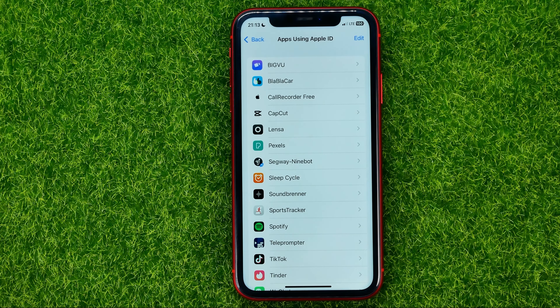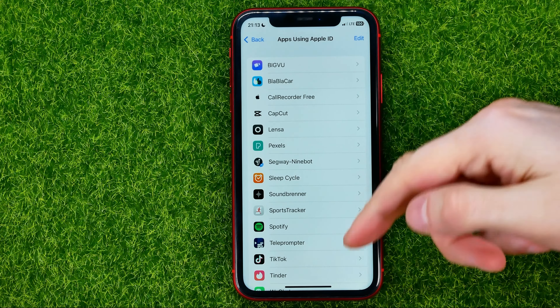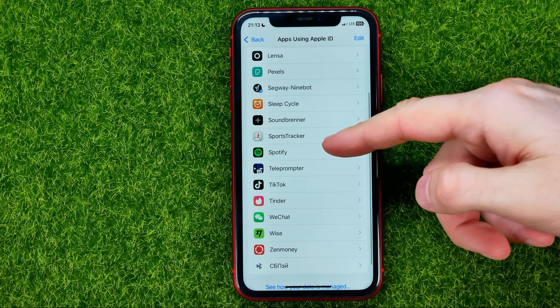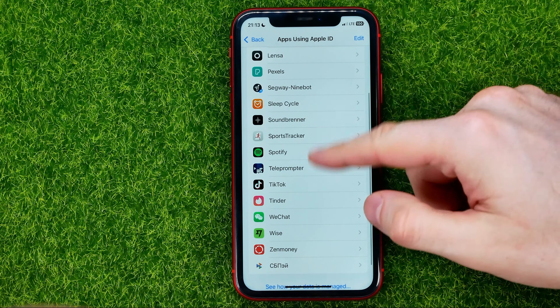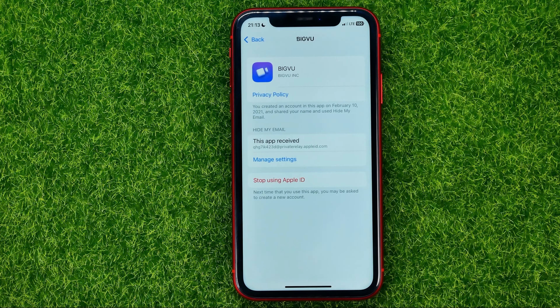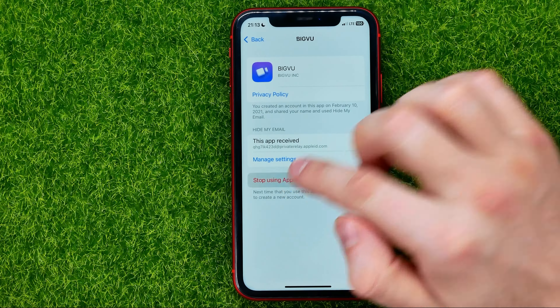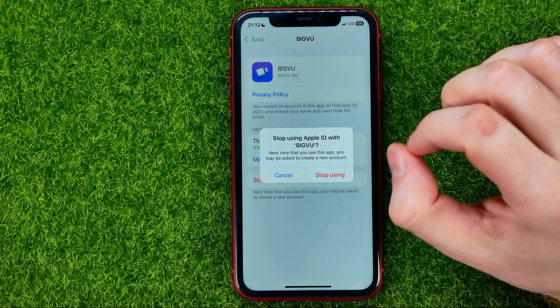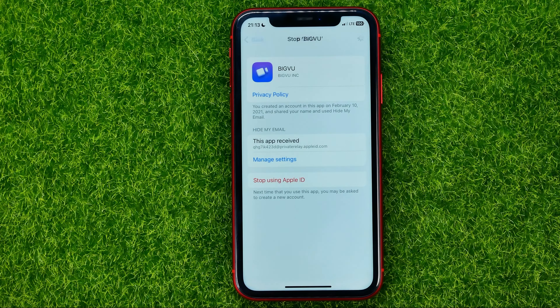If you want to unlink some app from your Apple ID, you can just get into that app — just tap on it — and then hit Stop Using Apple ID, just like that.